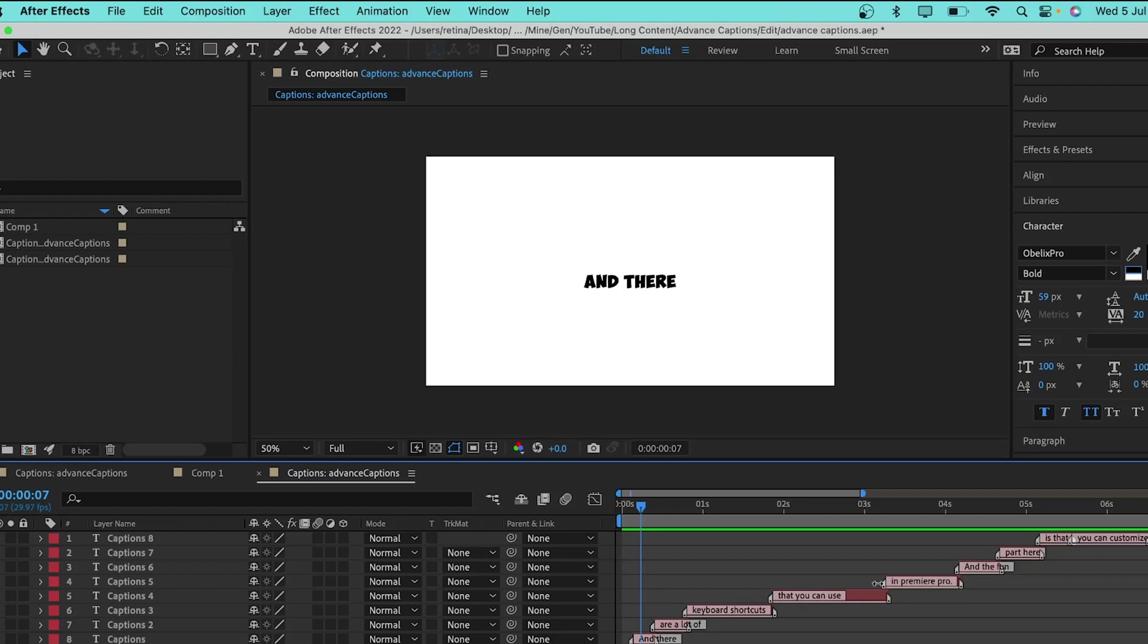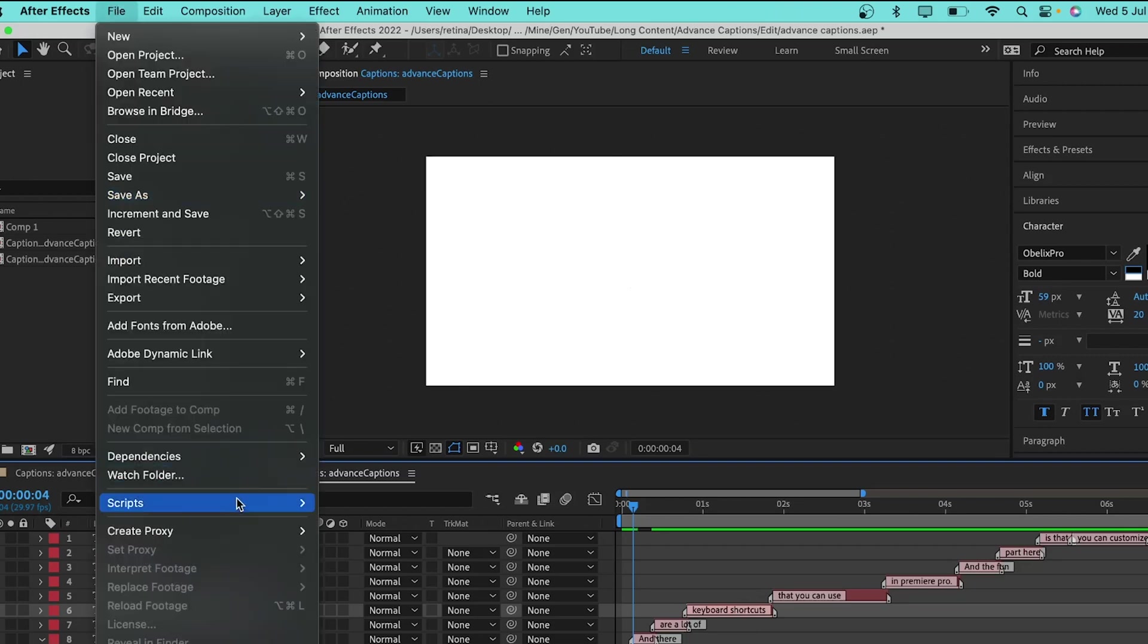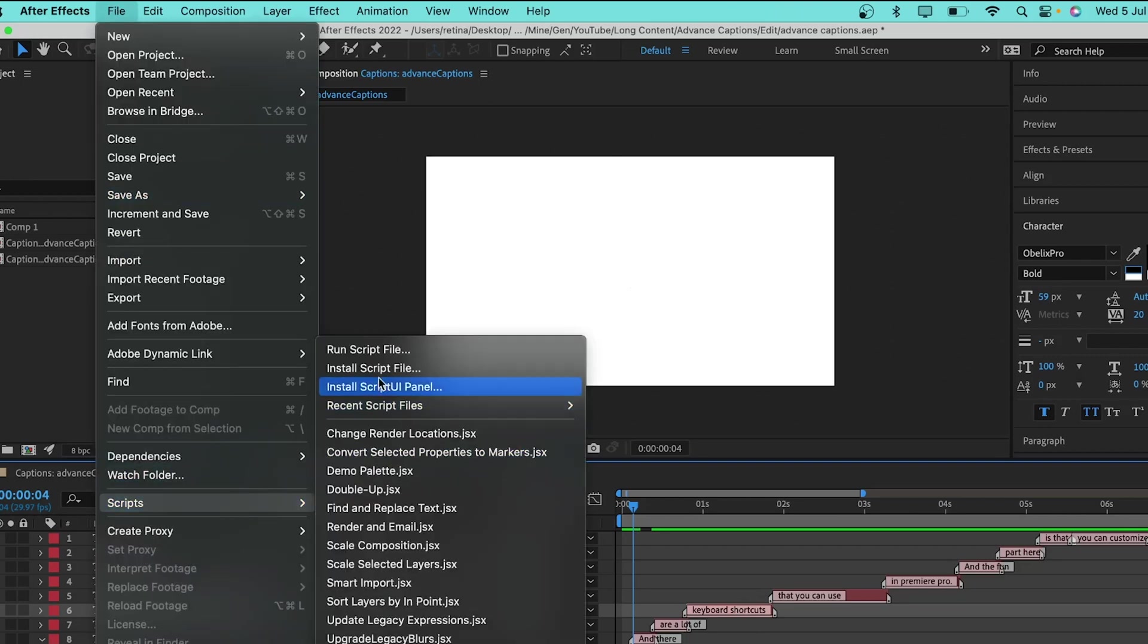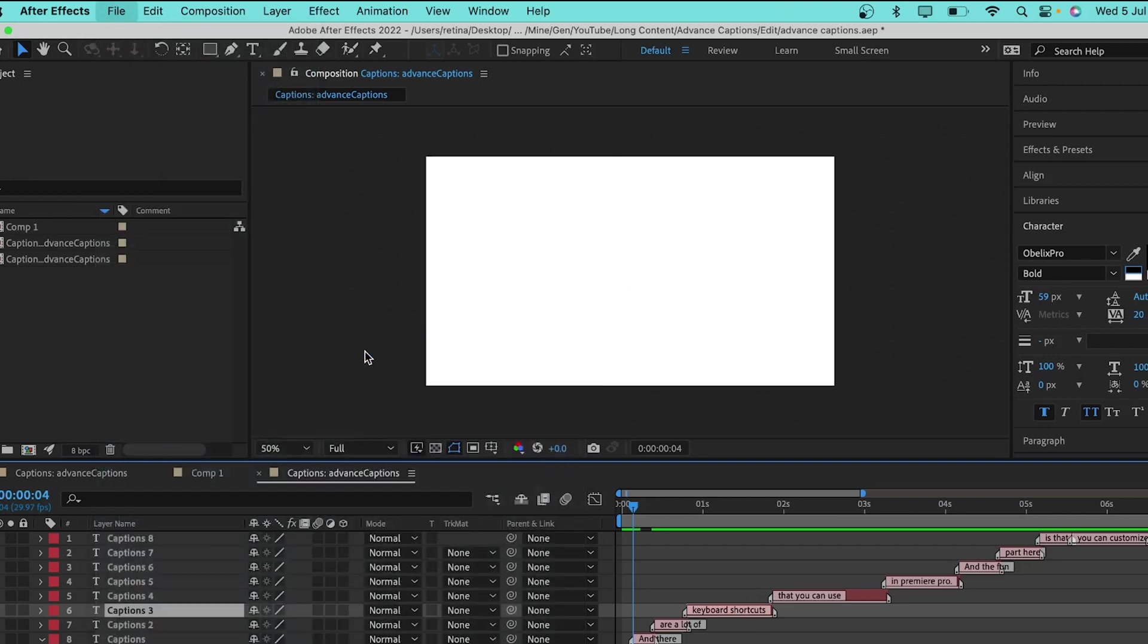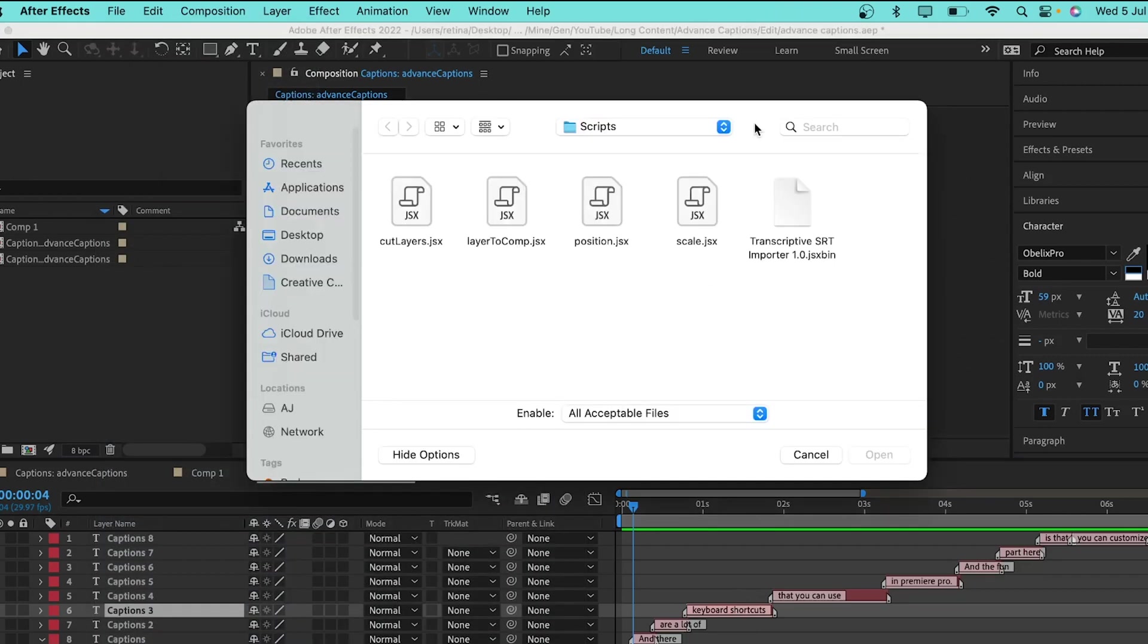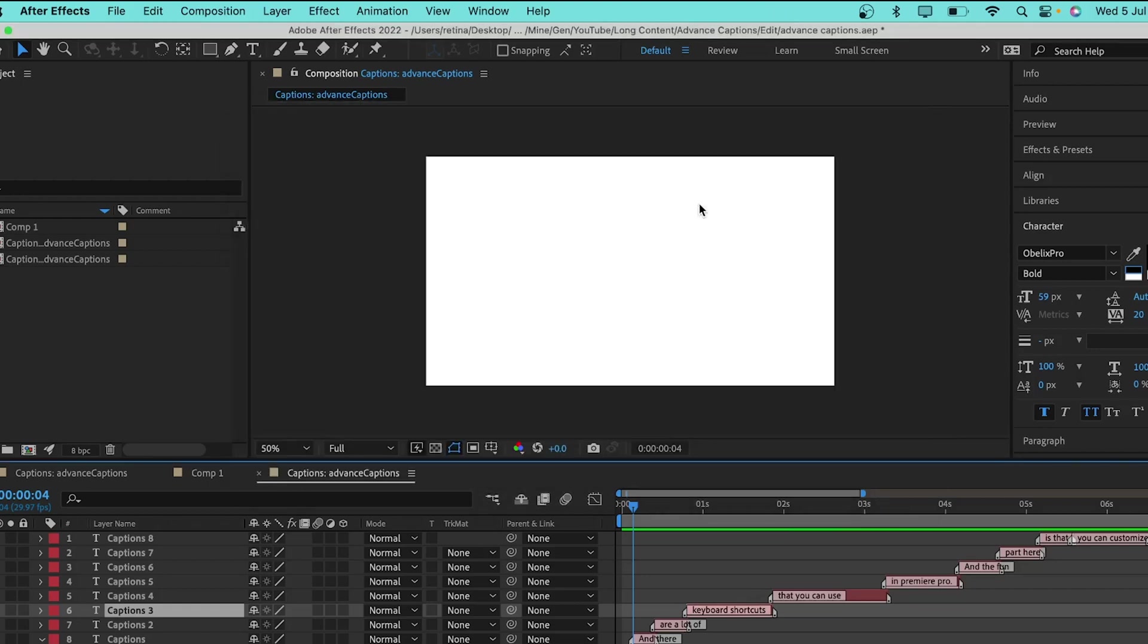I have a custom script for the scale property. I'll select the layer, go to file, scripts, then run script file, then I'll select the scale.jsx. And it has automatically added the keyframes.